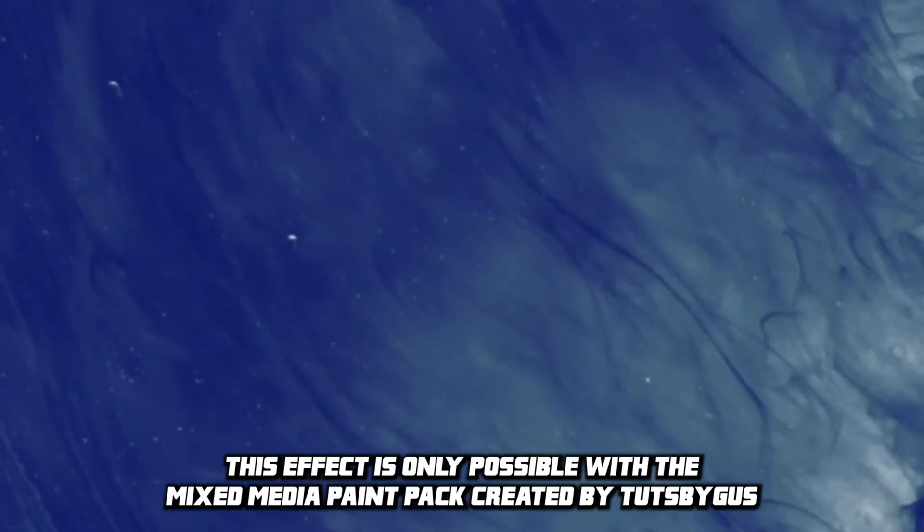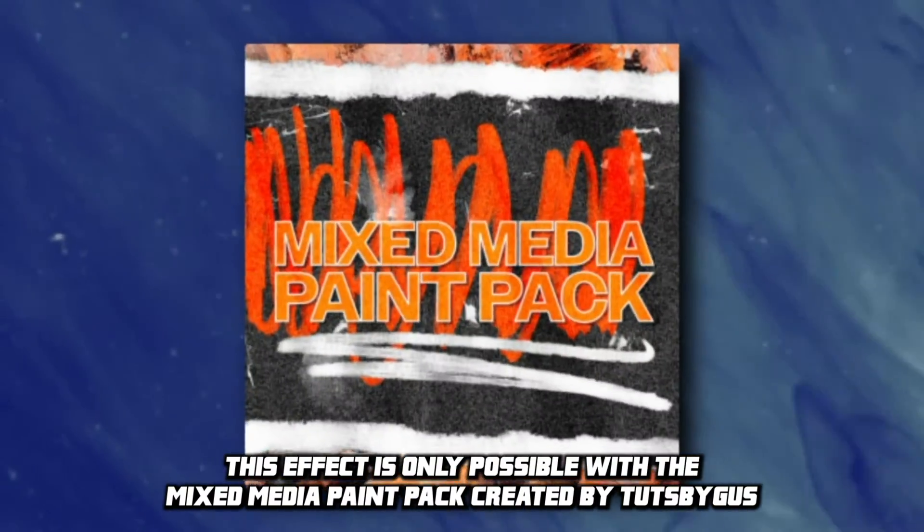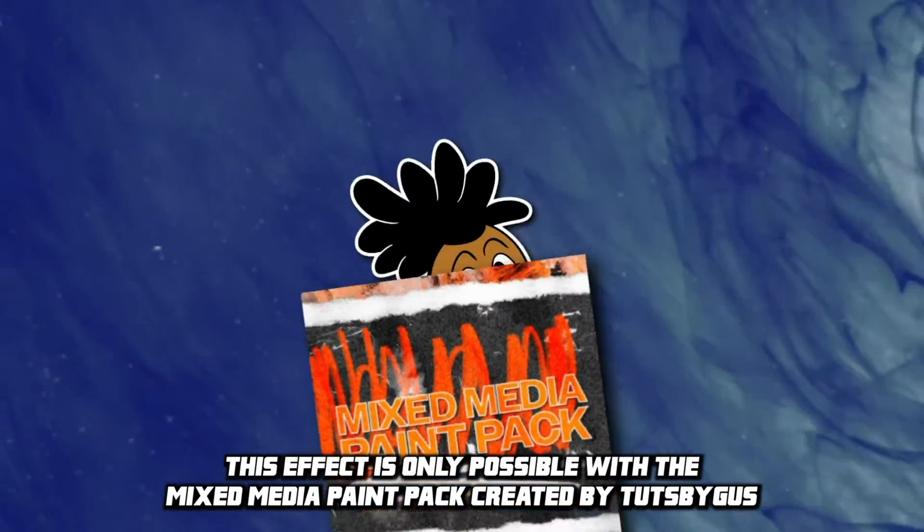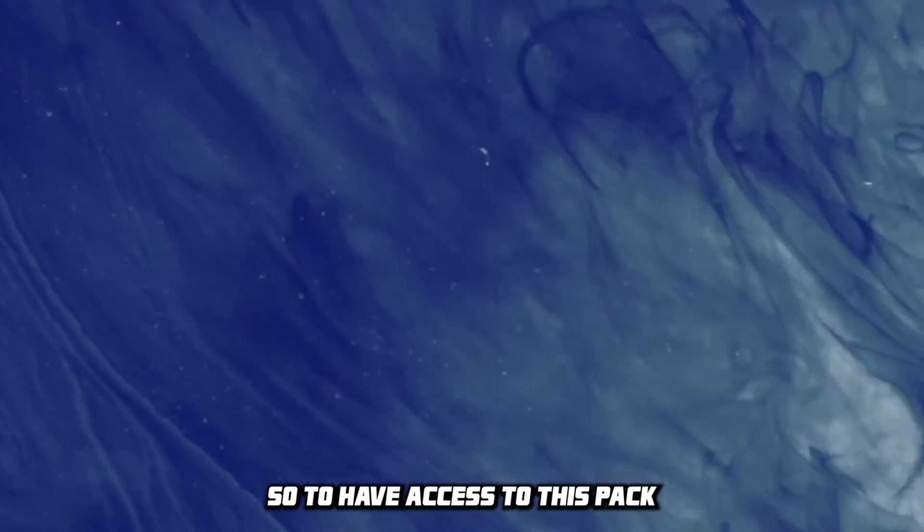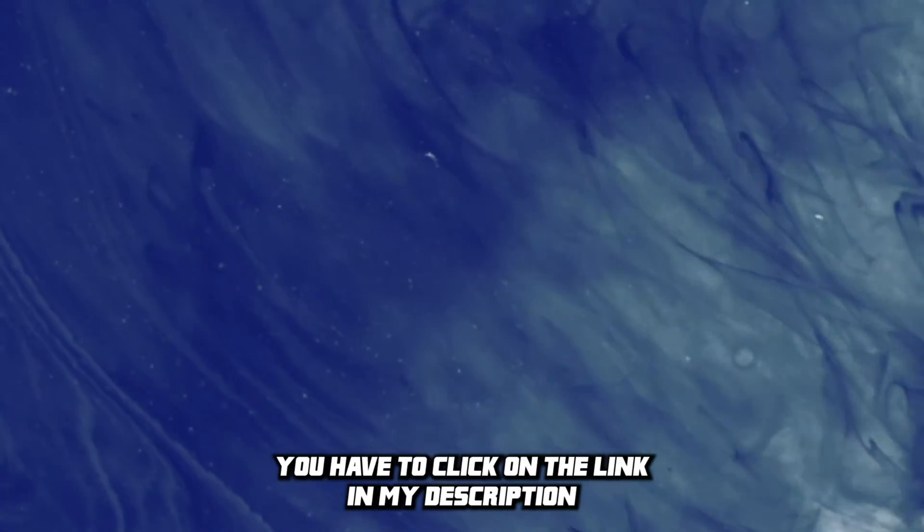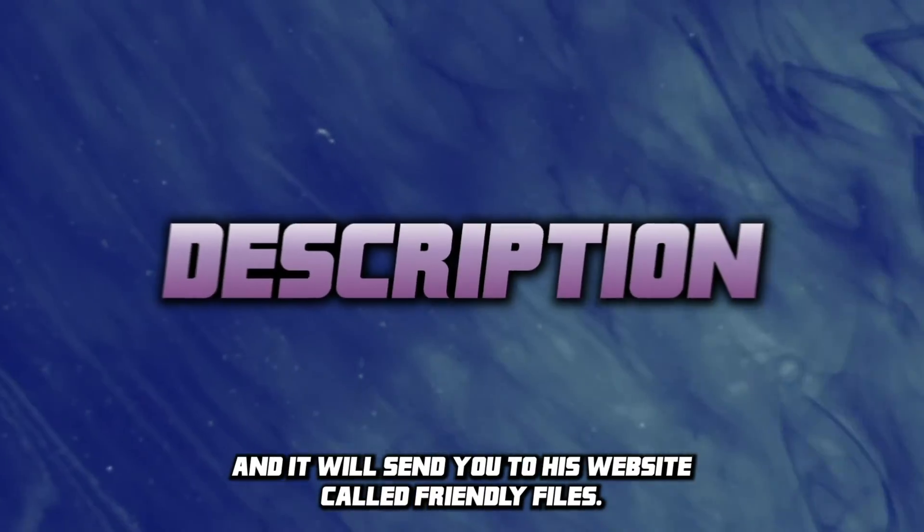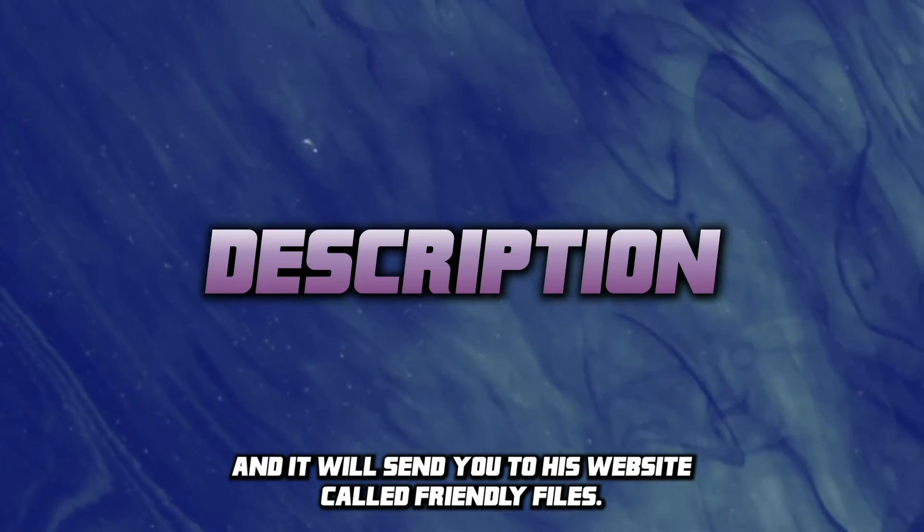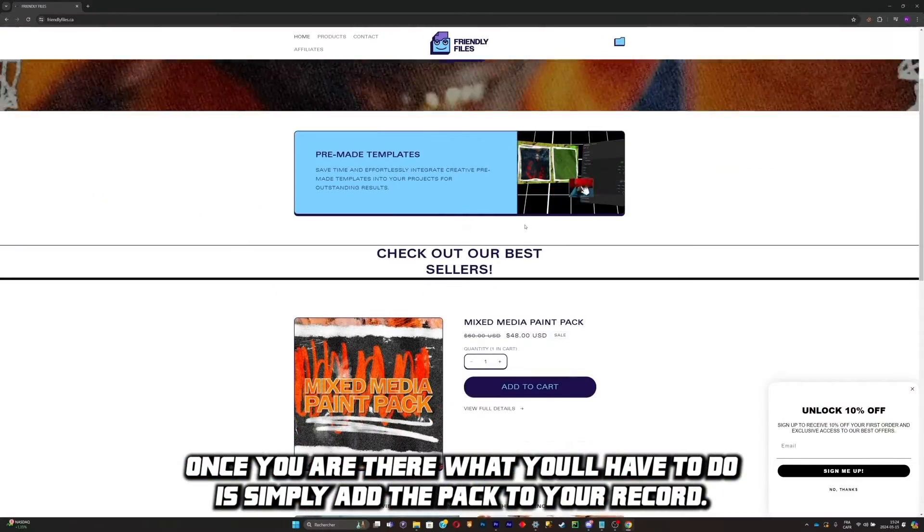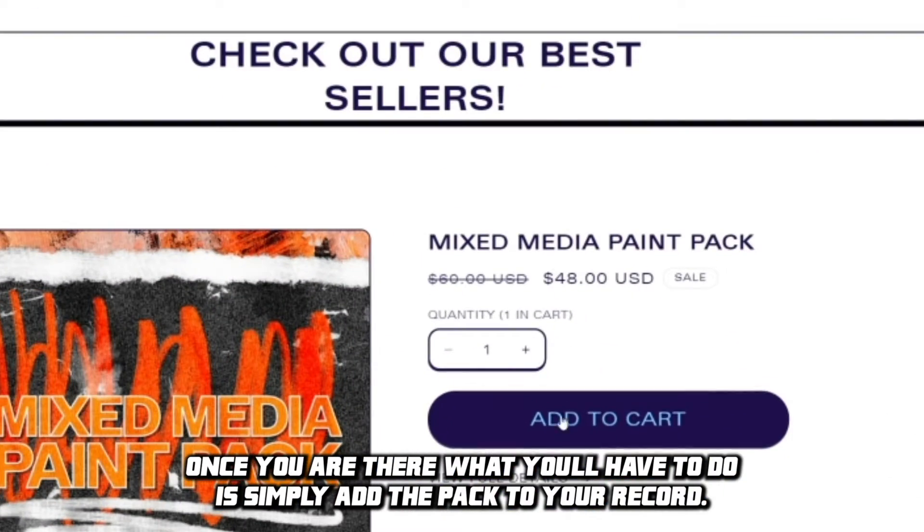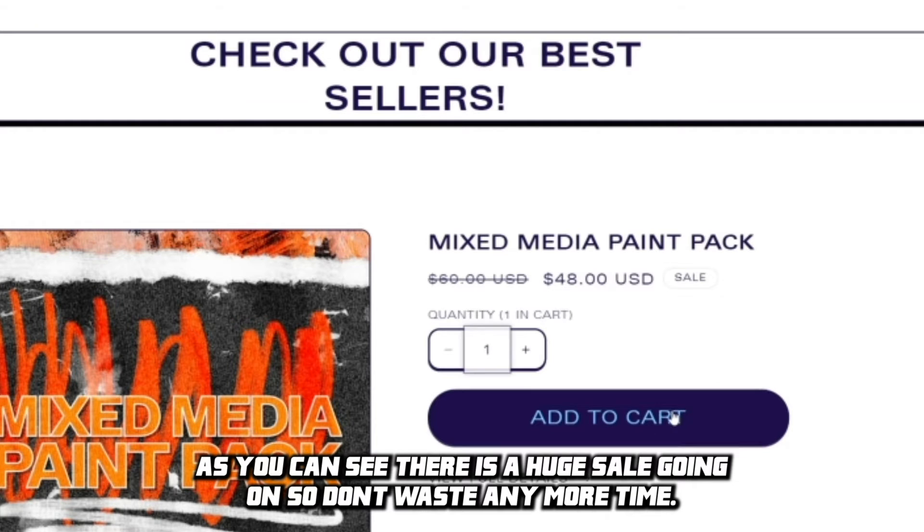This effect is only possible with the Mixed Media Paint Pack created by 2byGus. So to have access to this pack, you'll have to click on the link in my description and it will send you to his website called Friendly Files. Once you're there, what you'll have to do is simply add the pack to your cart. As you can see, there's a huge sale going on, so don't waste any more time.